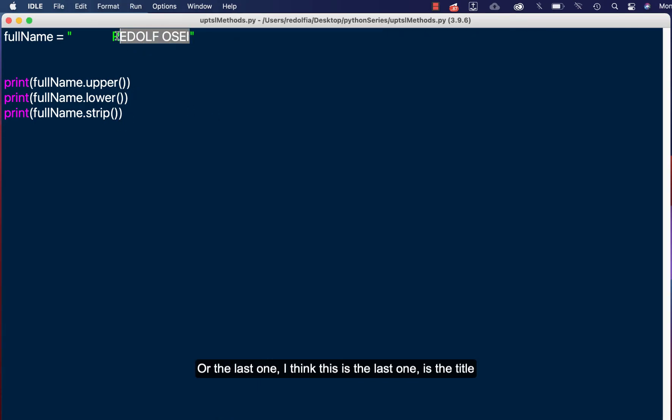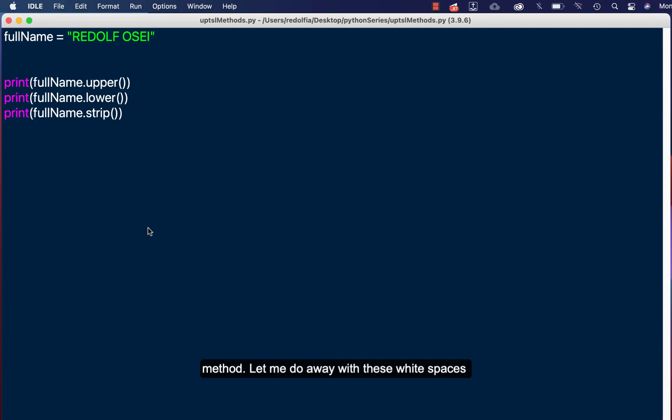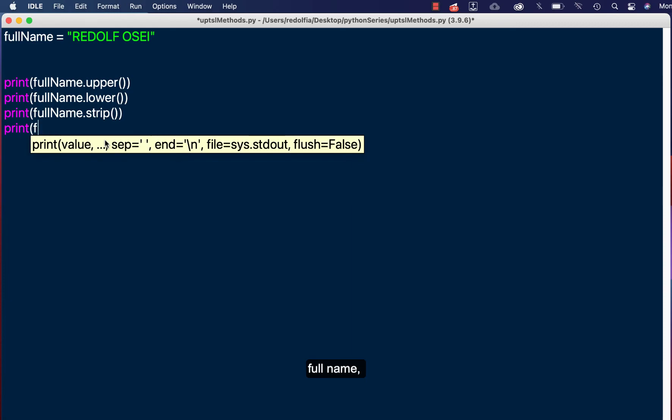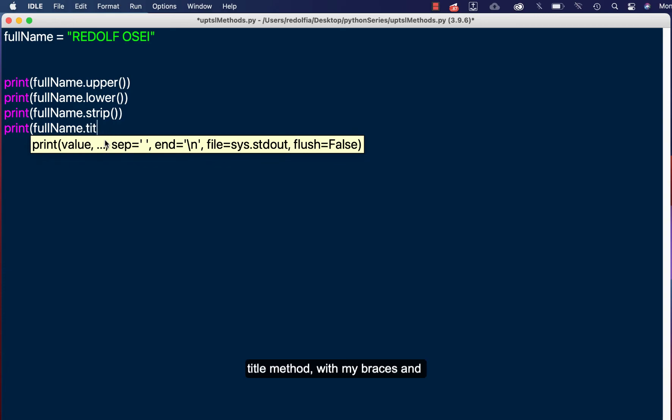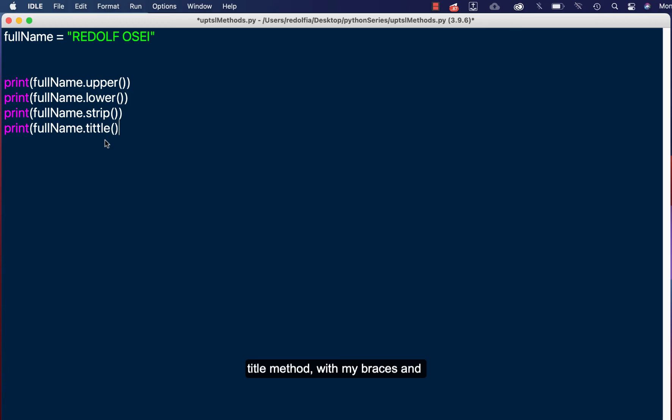So the next one, or the last one, I think this is the last one, is the dot title method. Okay, let me do away with this white spaces, save, and use the dot title method. So I'll print full name and I'll call the dot title method with my braces and I'll close my print function.